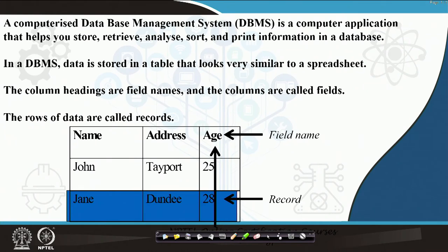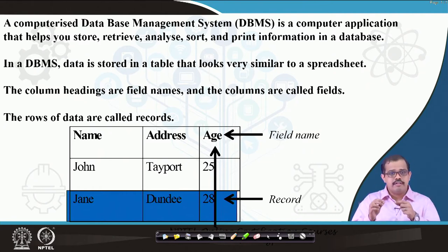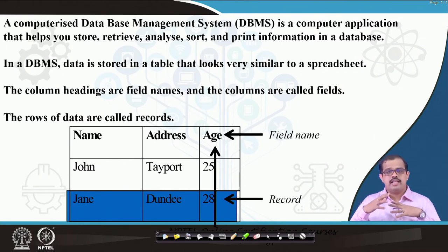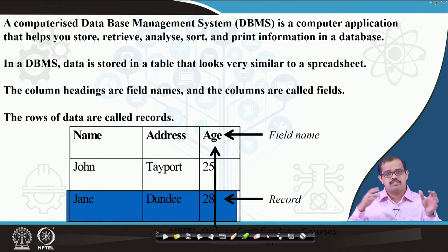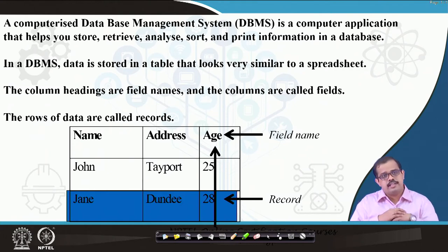A database management system is a computerized application that helps you store, retrieve, analyze, sort and print information. In case you have a very large database it also helps you in grouping the data in a much easier way.